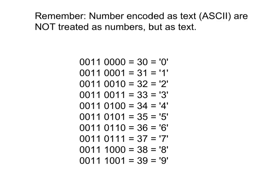So if you remember in the context of capital and lowercase letters, capital letters always began with 010, lowercase letters always began with 011, and numbers always begin with 0011. Now that's really all the ASCII you will ever have to remember.